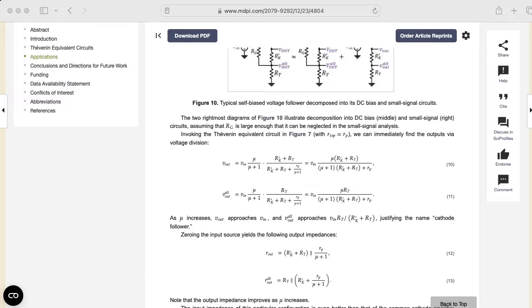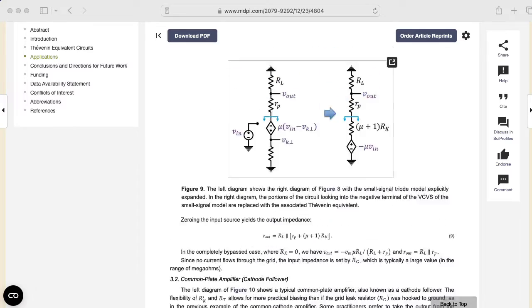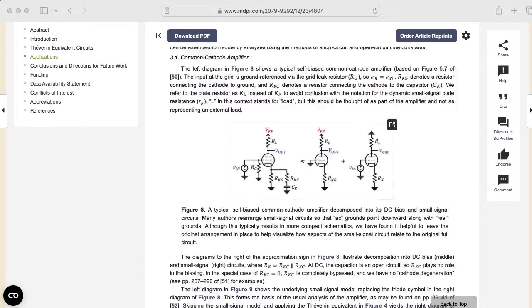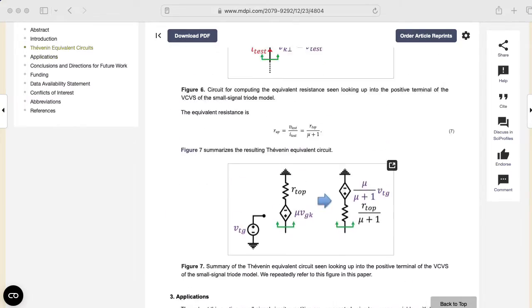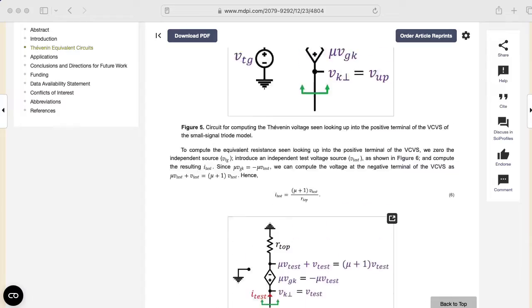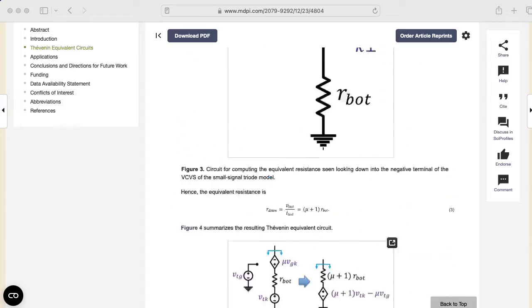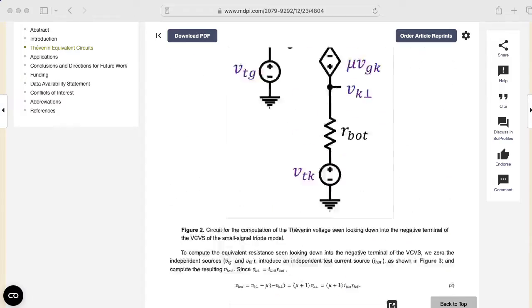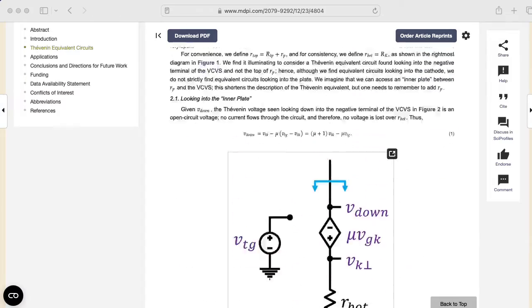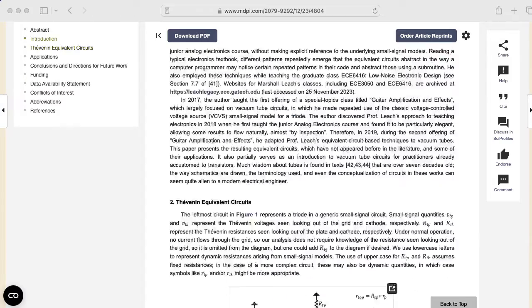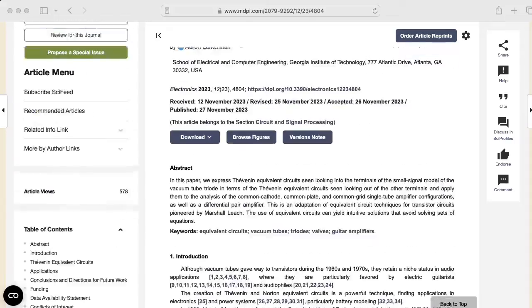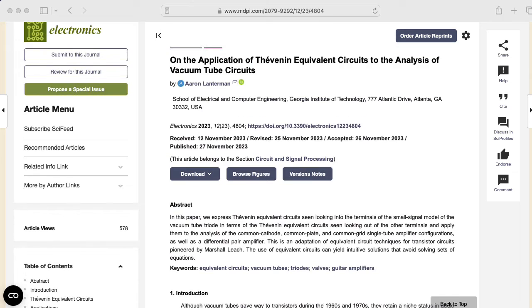Hi there. My name is Aaron Lanterman. I'm a professor of electrical and computer engineering at Georgia Tech, and I would like to share with you a paper I recently put out on the application of Thevenin equivalent circuits to the analysis of vacuum tube circuits.